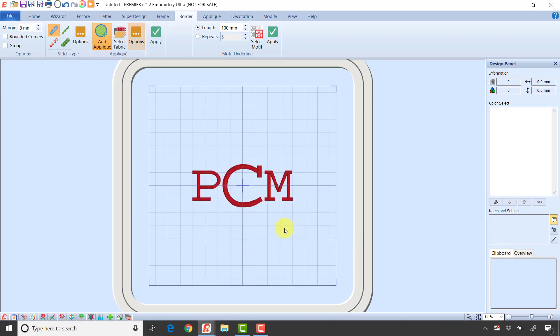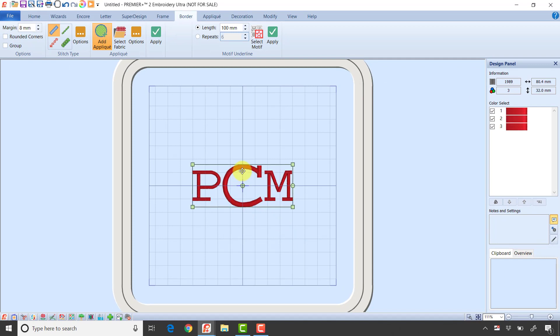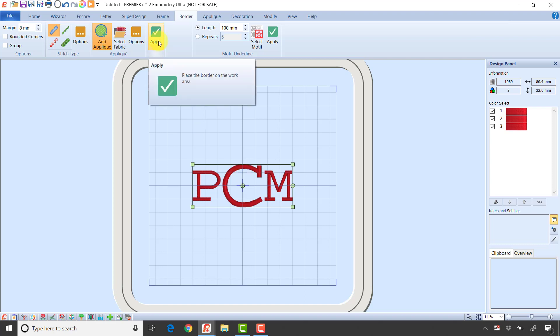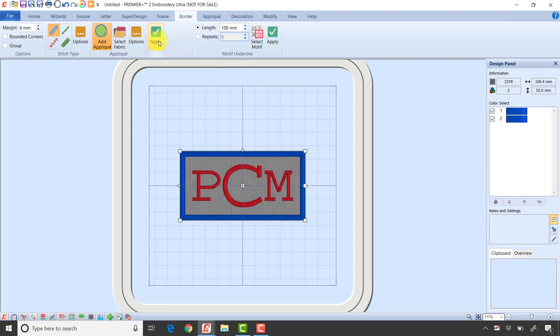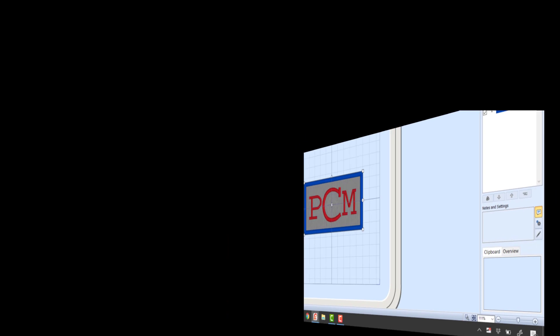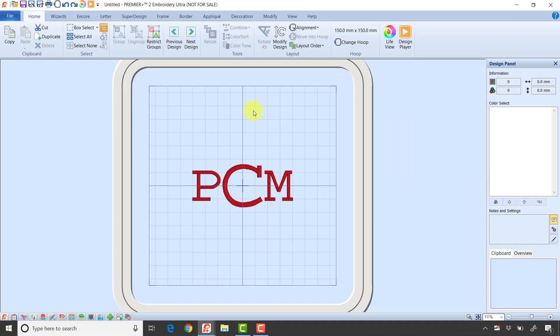I'm going to make certain I have my design selected so it knows what to size this border to. Clicking the green check mark to apply - now it's created that applique. That gives you that patch look. I have a placement stitch, I lay down my piece of fabric or backing, it does the tack down, I trim it, and it finishes with a satin stitch.